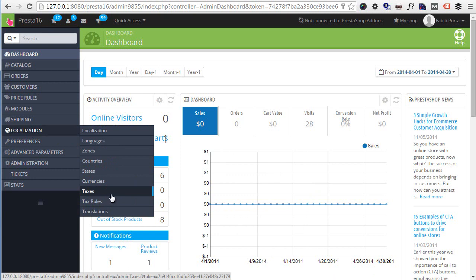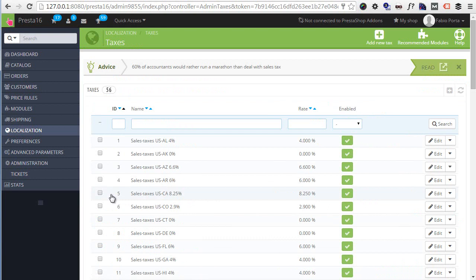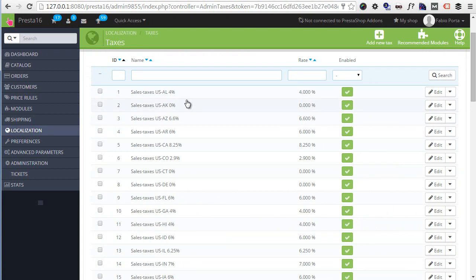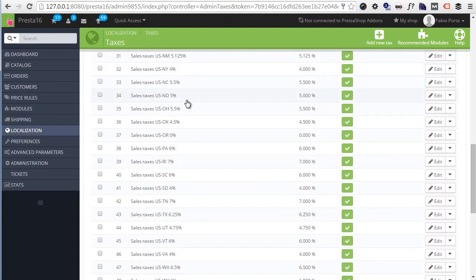Taxes and Tax Rules - we will dive deeper into the difference shortly. But for now, Taxes. Here we have a list of all the taxes we currently have installed on our PrestaShop with the appropriate percentage mentioned in the name.